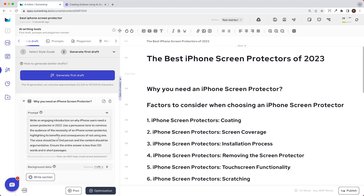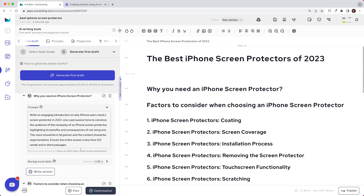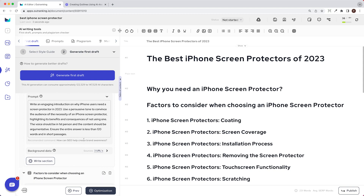Let's see the output Outranking generated. For 'Why do you need an iPhone screen protector?' it says: write an engaging introduction on why iPhone users need a screen protector in 2023, use a persuasive tone highlighting its benefits and consequences of not using one, write in second person, keep content argumentative, and ensure the answer is less than 120 words in short passages. I'm going to change just this first prompt to first person since I'm sharing my personal experience.